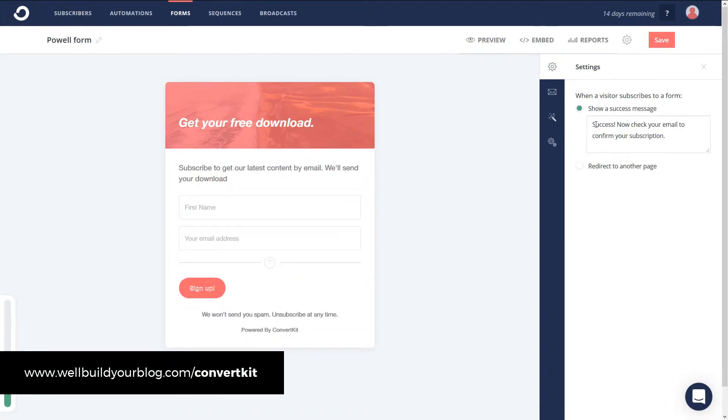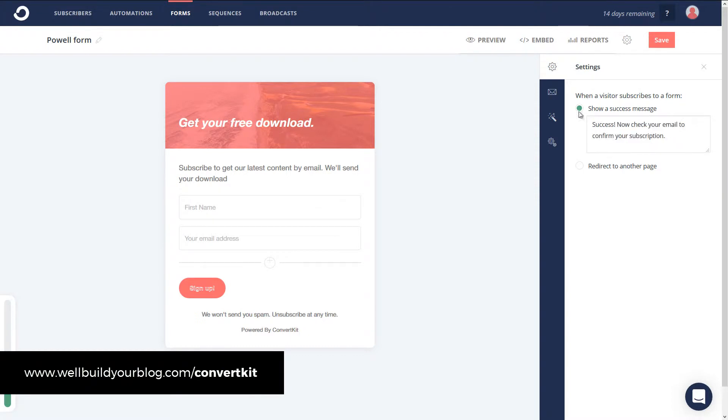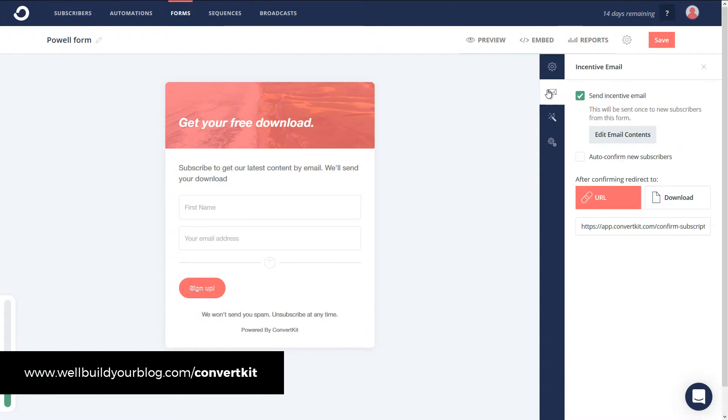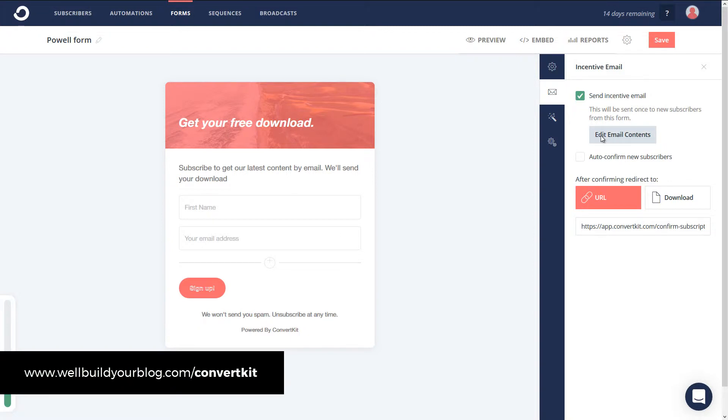You've got a success message saying, you know, check your email, confirm your subscription. We can send an incentive email and edit that, edit the email contents. So that way, this email will be sent to people once they sign up. So you can go in here and edit this.